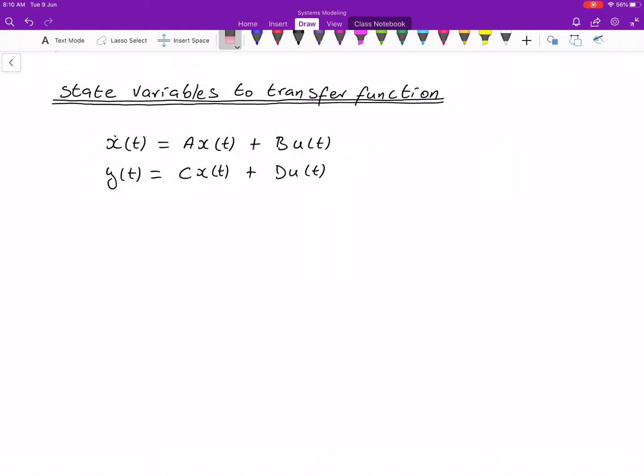In this part we are going to look at transformations and we want to convert a state space into a transfer function, because sometimes we have a system and we find our state space and we would like to take that state space system and find the transfer function for it.